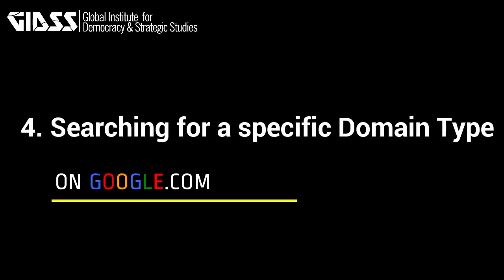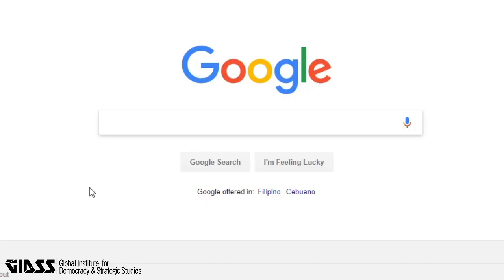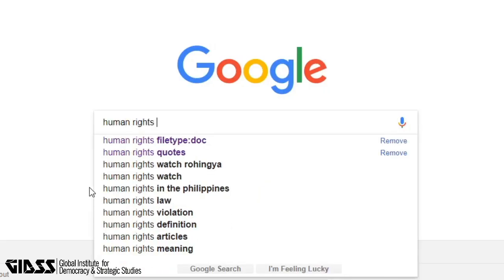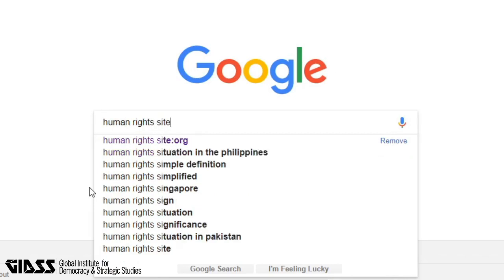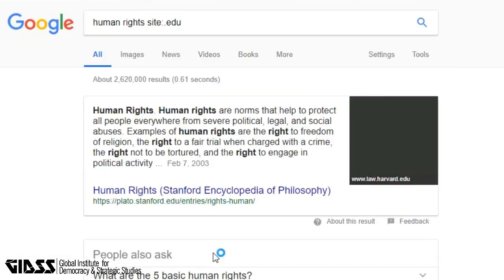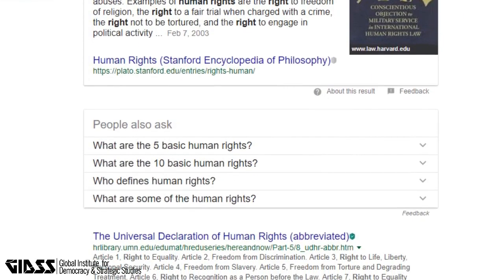Tip 4: Searching for a specific domain type. Type the keyword and then 'site:' colon and then the domain type — for example '.edu'. You will see that all search results come from education sites with the .edu domain type.